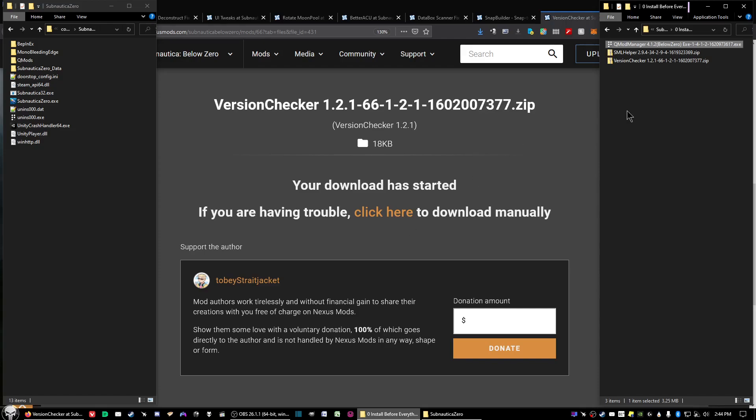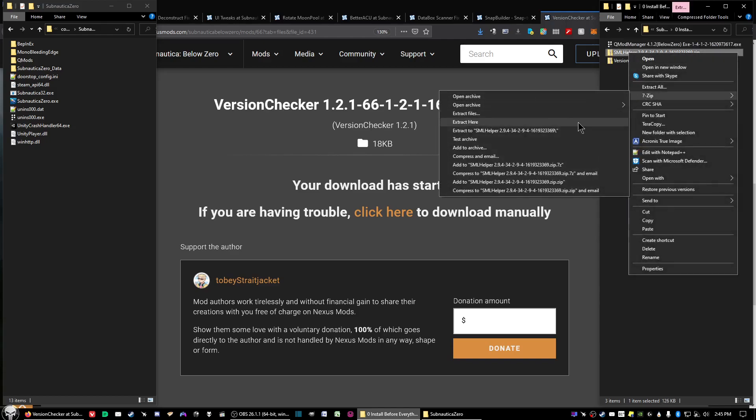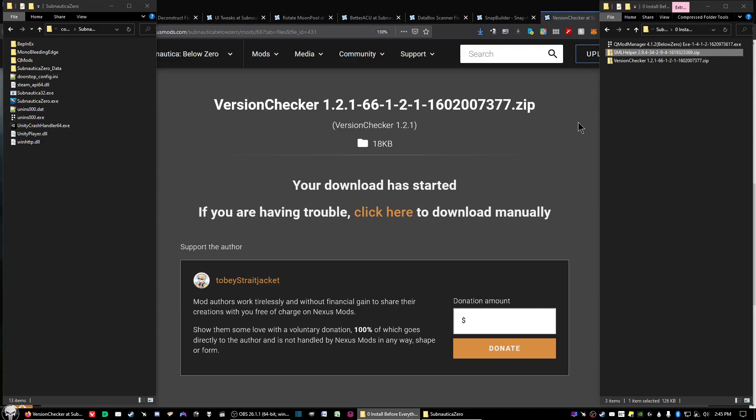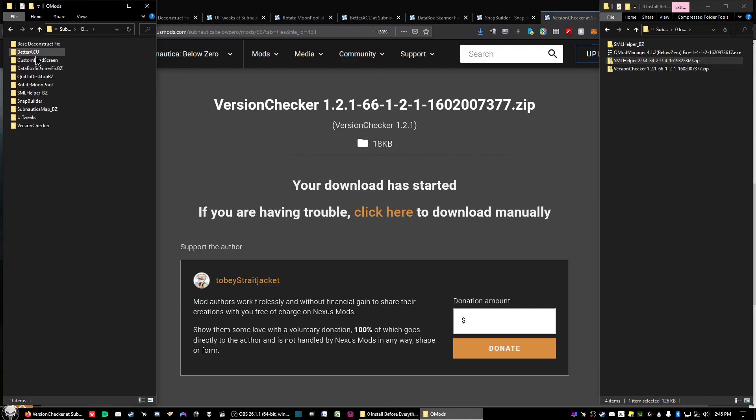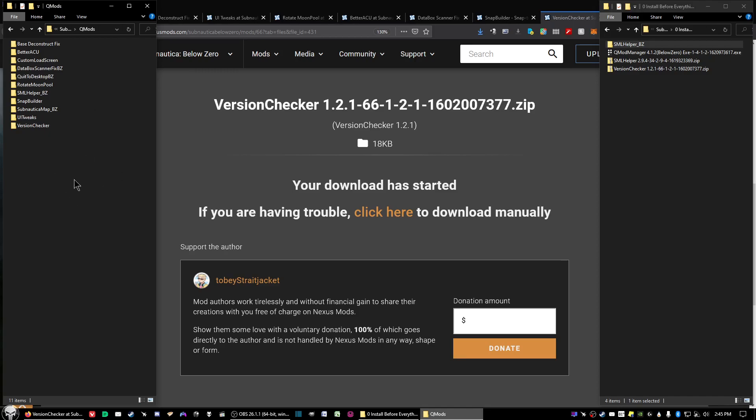Now we're going to go with SML Helper and go ahead and unzip it. Then what you want to do is go into your QMods folder and copy or cut and paste the SML Helper and paste it into the QMods folder. As you see, I've already got other mods installed in there.